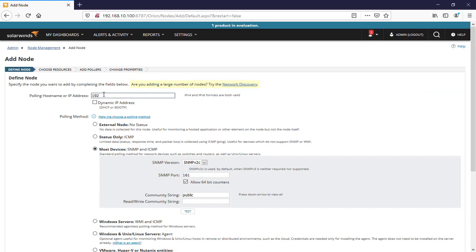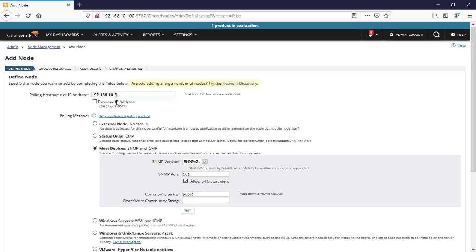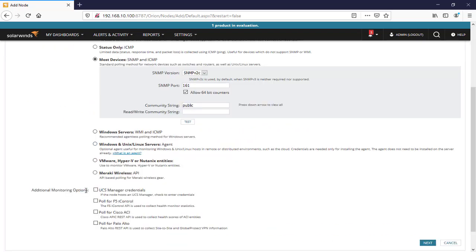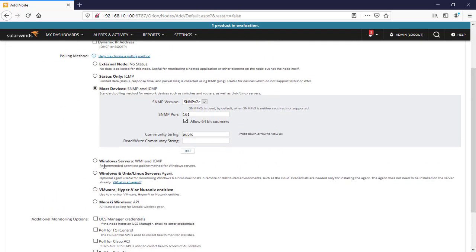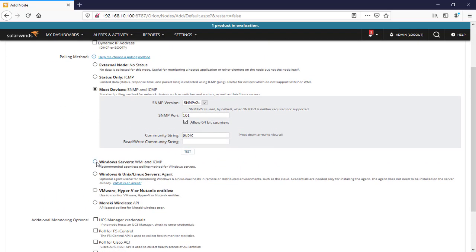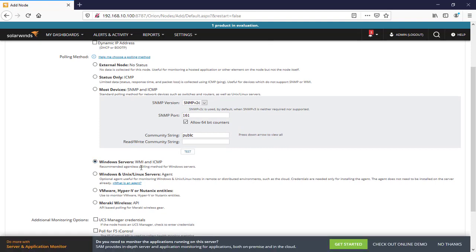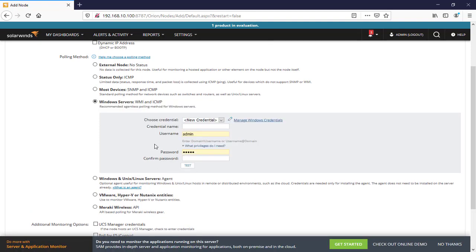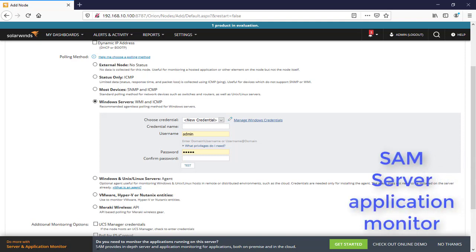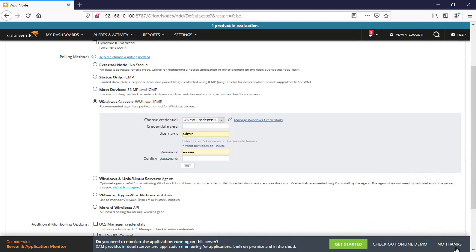We're going to add it by WMI protocol. That's great, so here we'll say WMI and ICMP. Here we can see the pop-up that tells you you can monitor server application by SAM, which is server application monitor. That's good, we'll say no thanks.